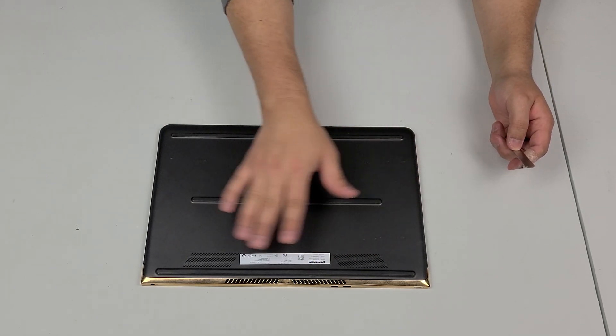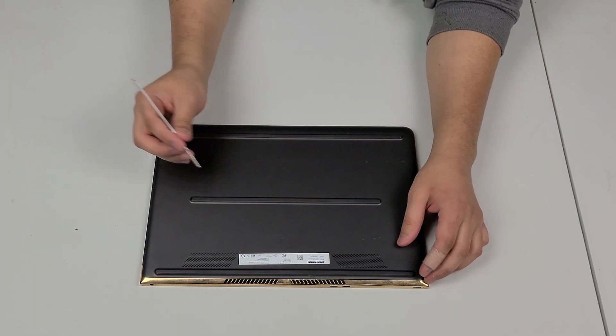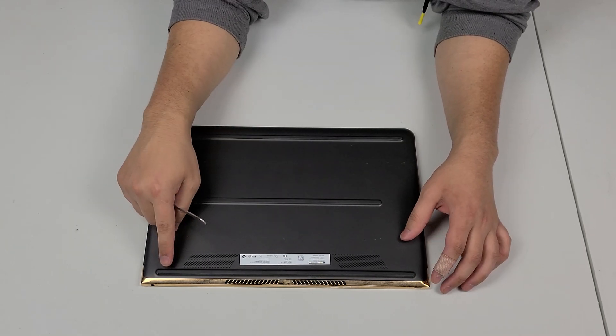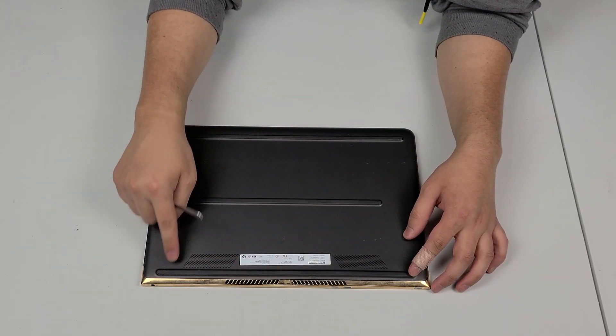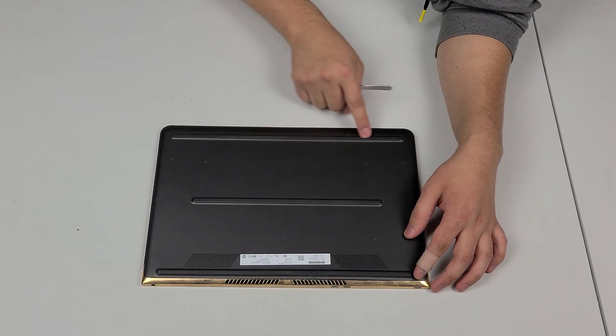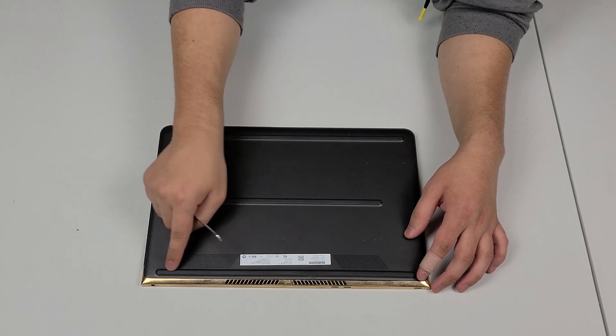So the first thing you're going to do is turn this upside down like this and the screws are actually going to be under these rubber pieces right here, not the middle one, just the bottom and the top one.